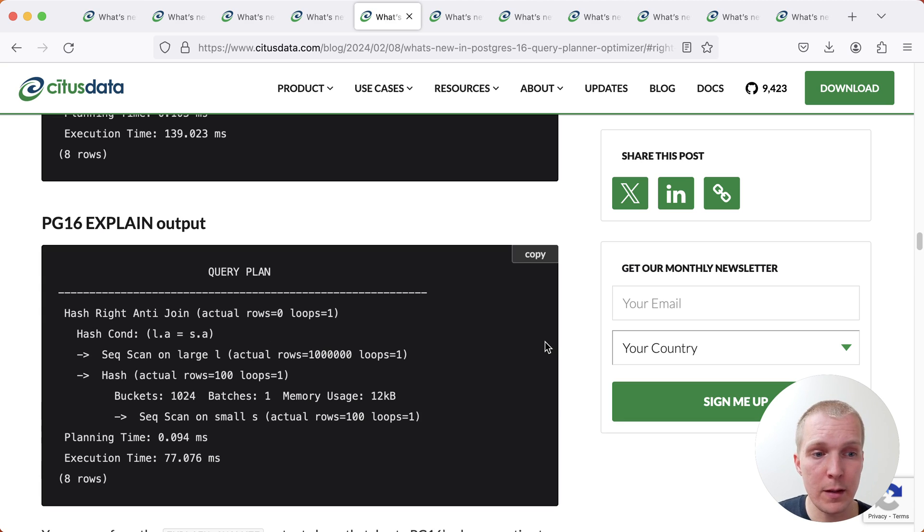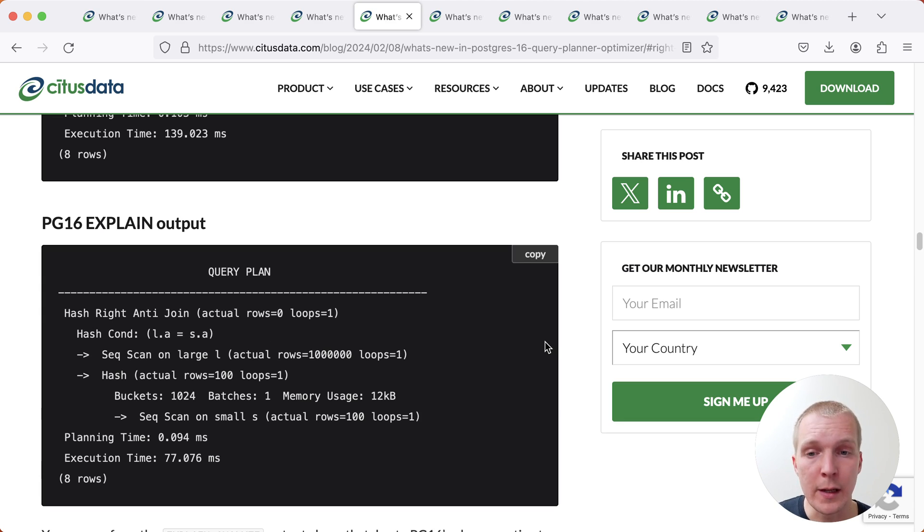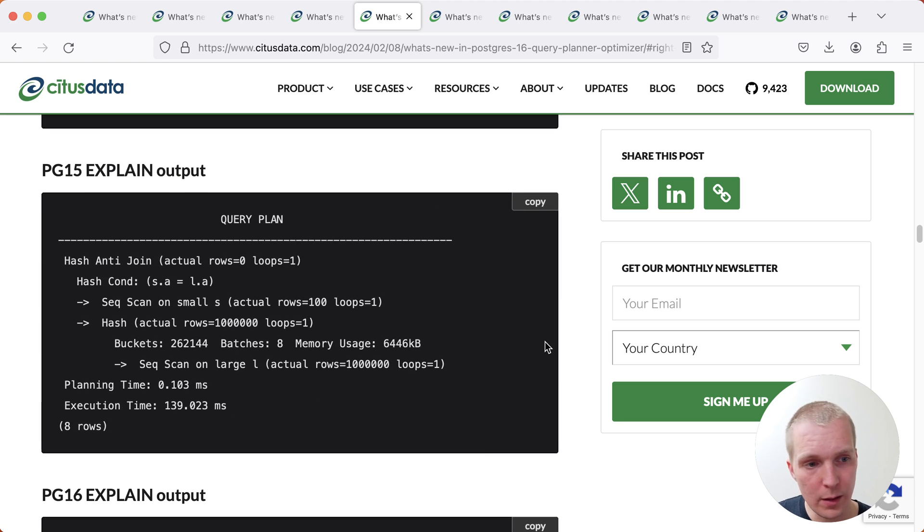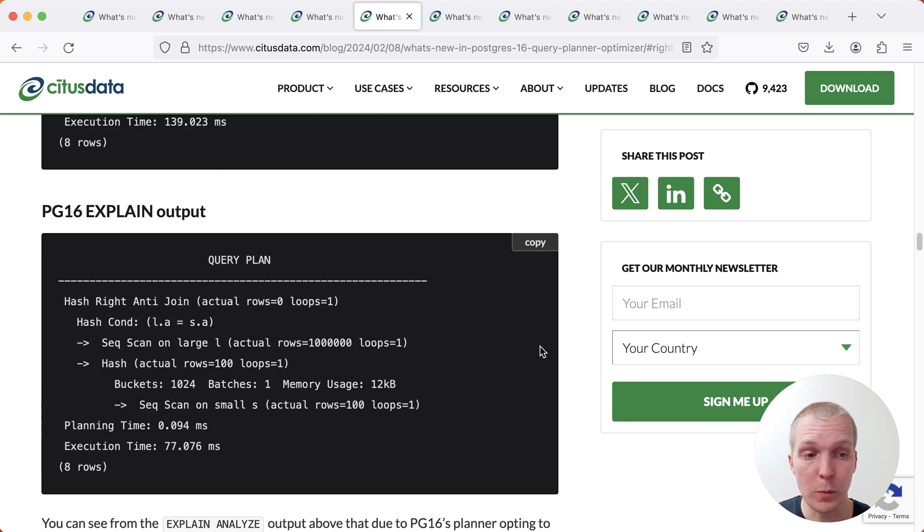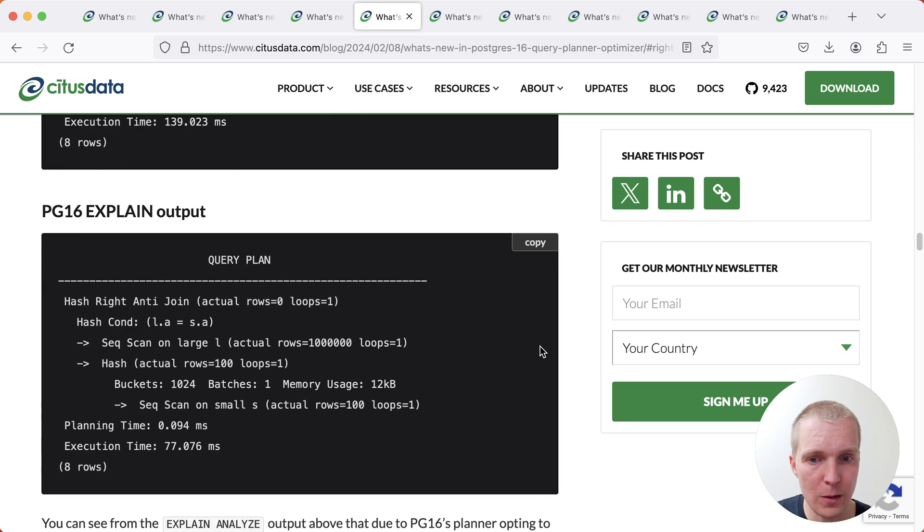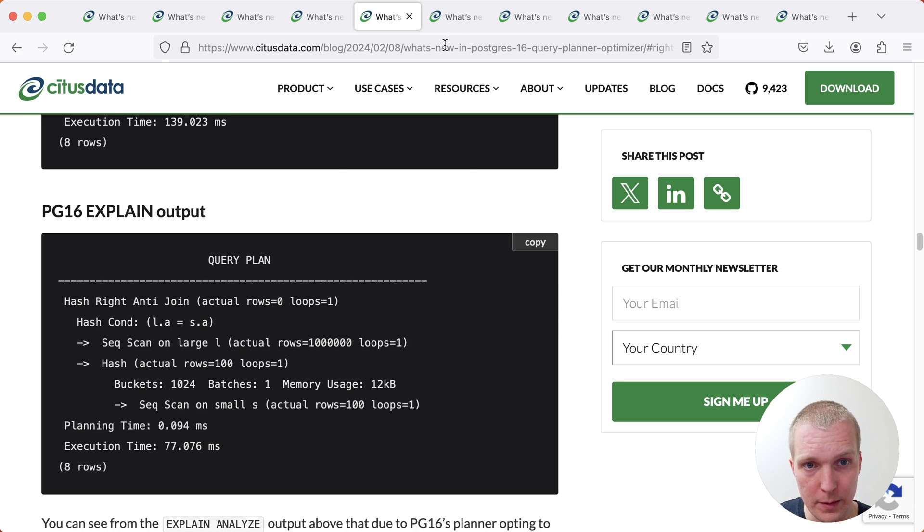And so in Postgres 16, Postgres can now do either or by using a right anti join. And so what you would see happen if Postgres makes a different choice here, is that instead of seeing a hash anti join, you would now see a hash right anti join, and you would see the join order of tables change. In this case, it's almost a 2x improvement in query runtime.